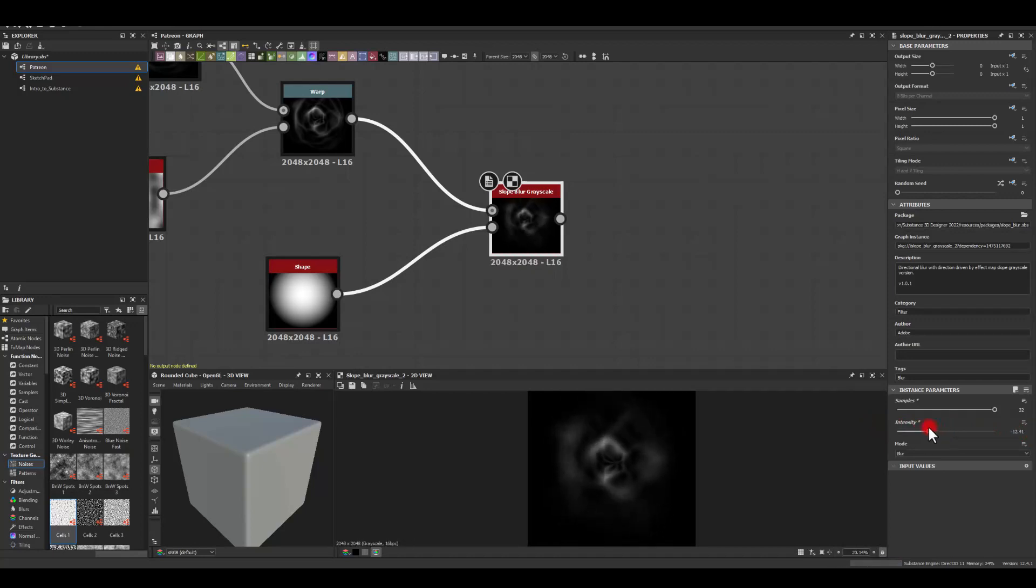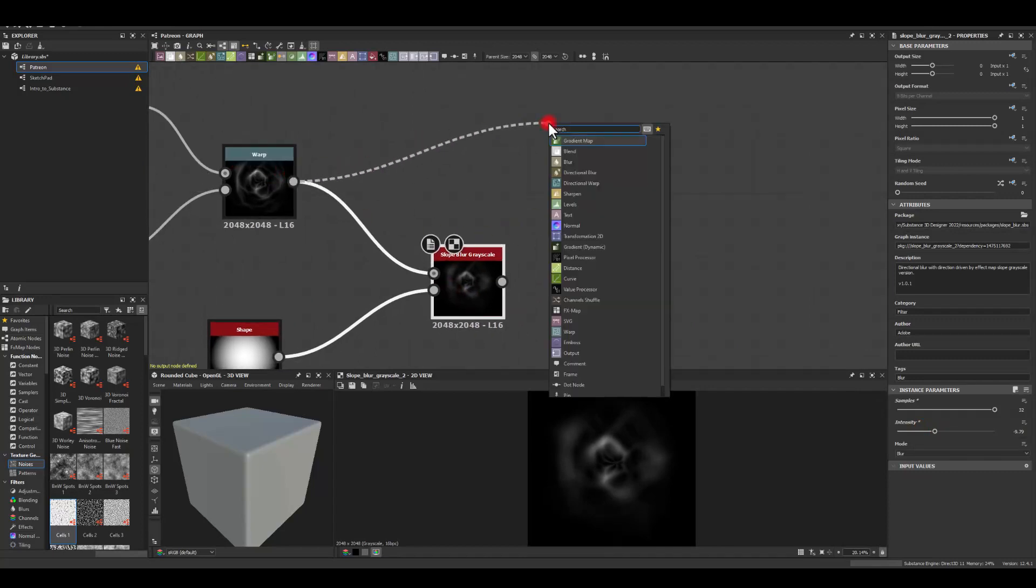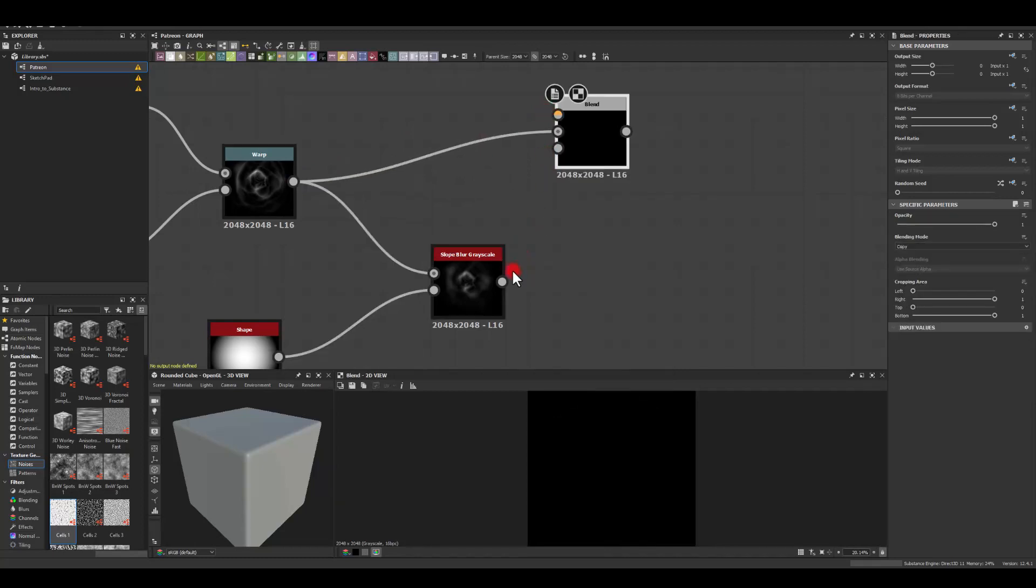I'm gonna start with minus five and maybe drag it into minus 10 actually and I'm gonna blend those back in like that.